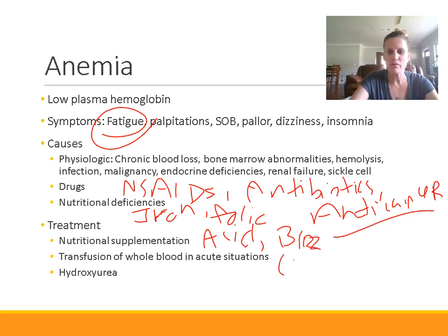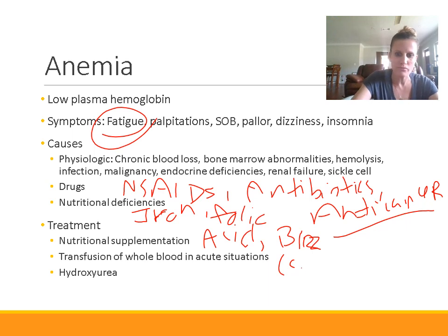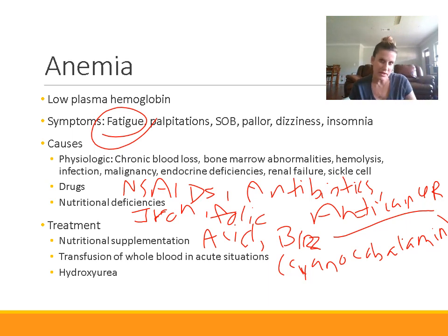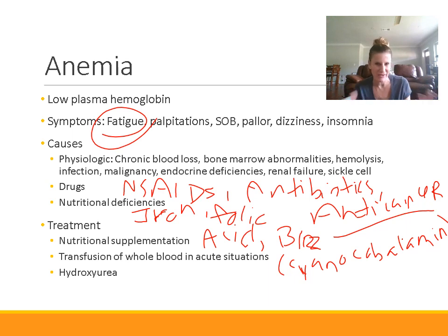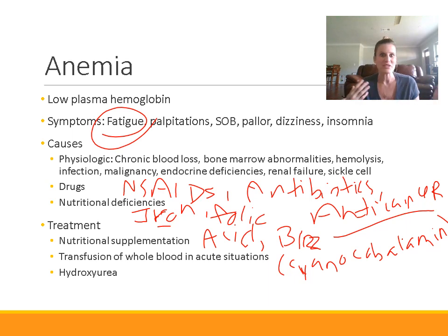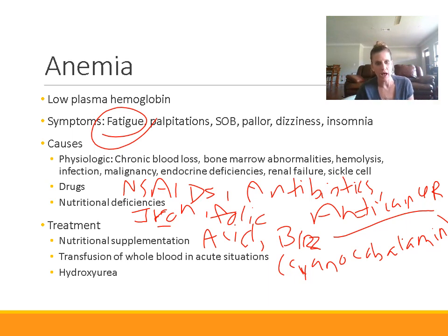Vitamin B12 is also called cyanocobalamin. When we give injectable vitamin B12 prescriptions to patients, that is cyanocobalamin — that's what we write it for. Iron, folic acid, and B12 are all needed for red blood cell production. So if we're deficient in any of these, we can't make enough red blood cells, which can result in red blood cell deficiency anemia.